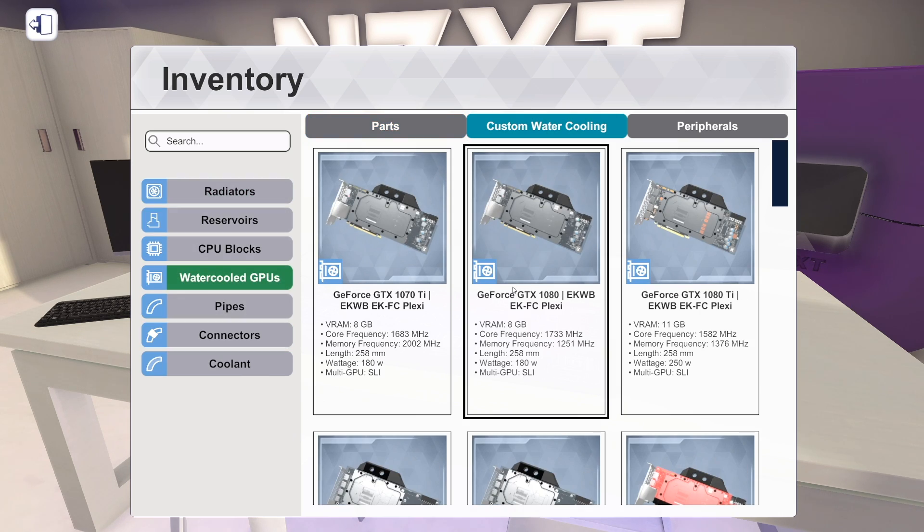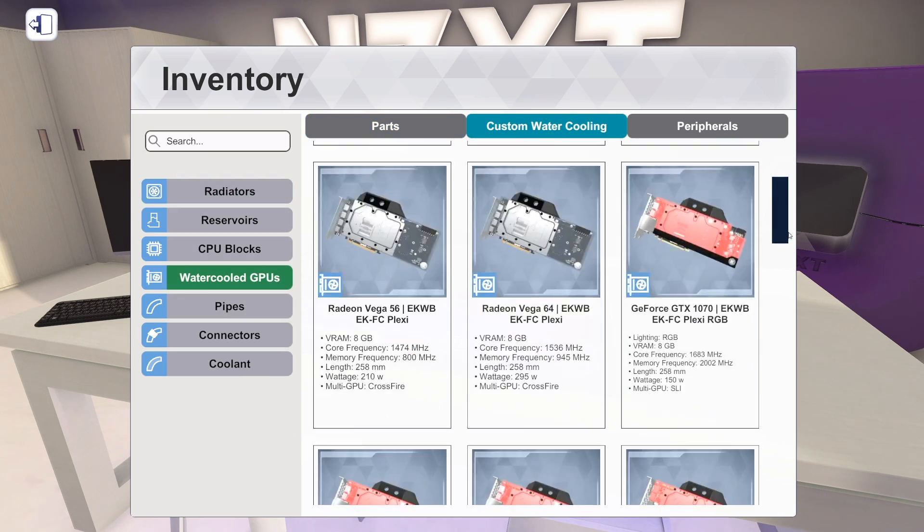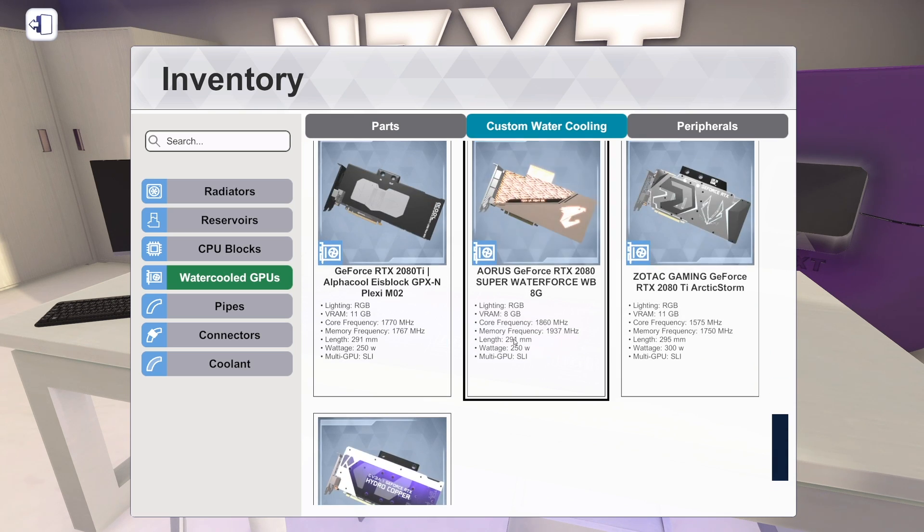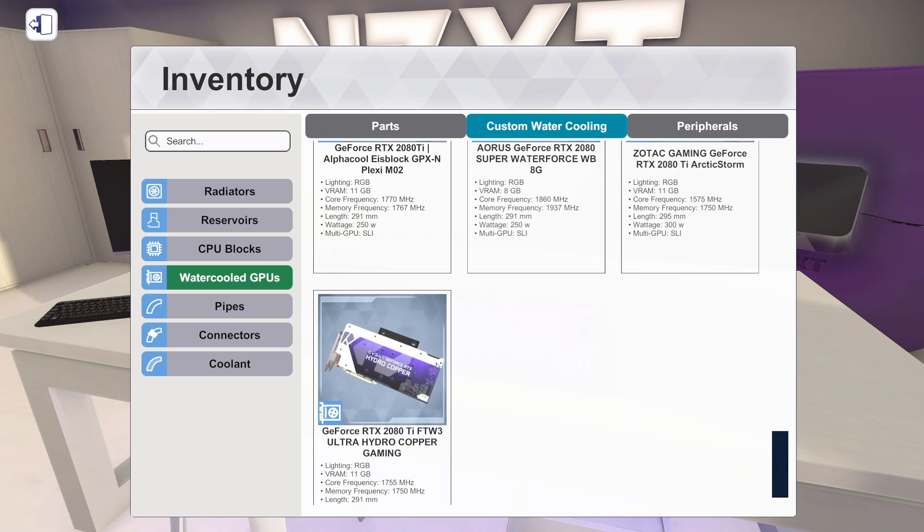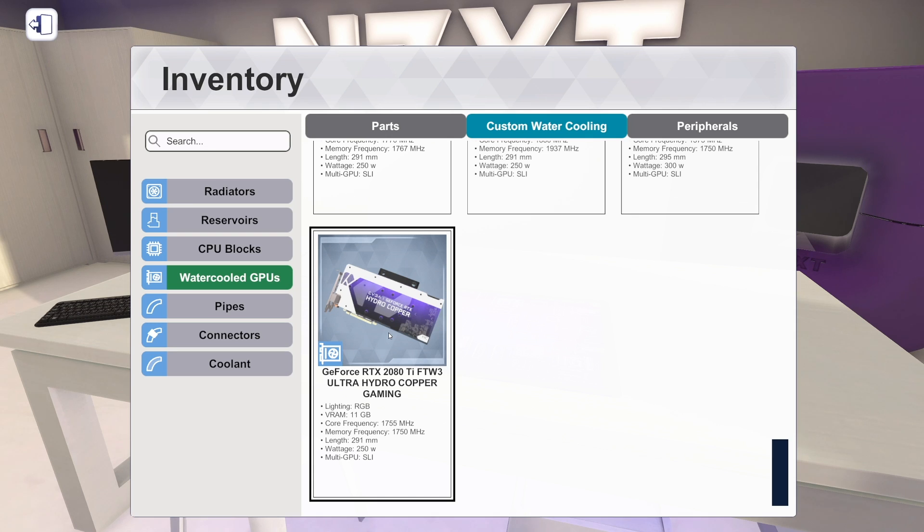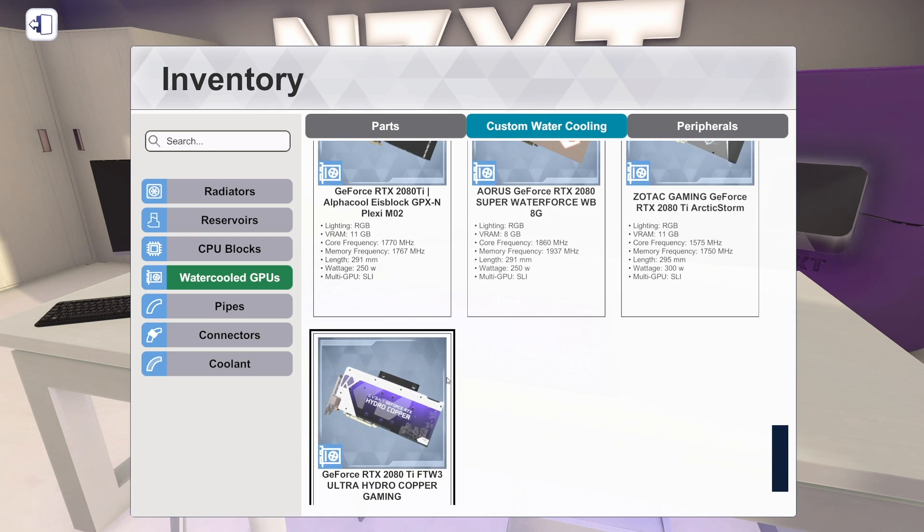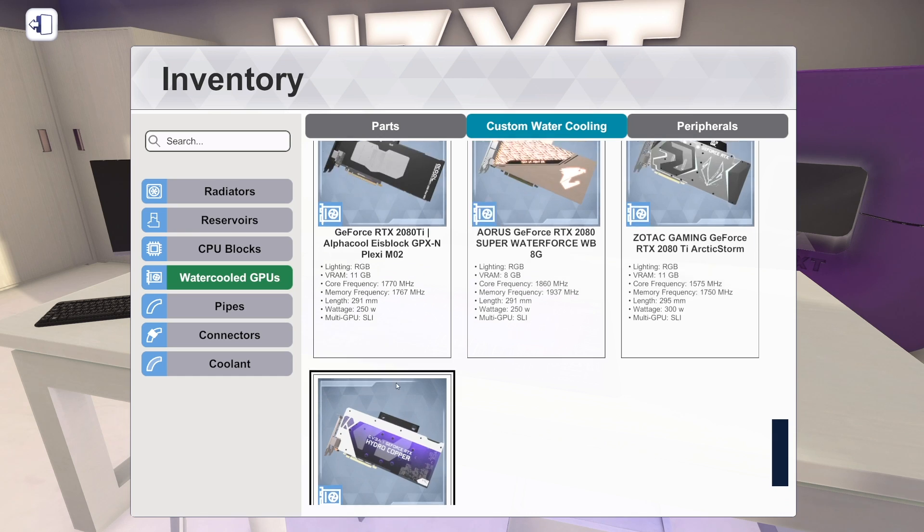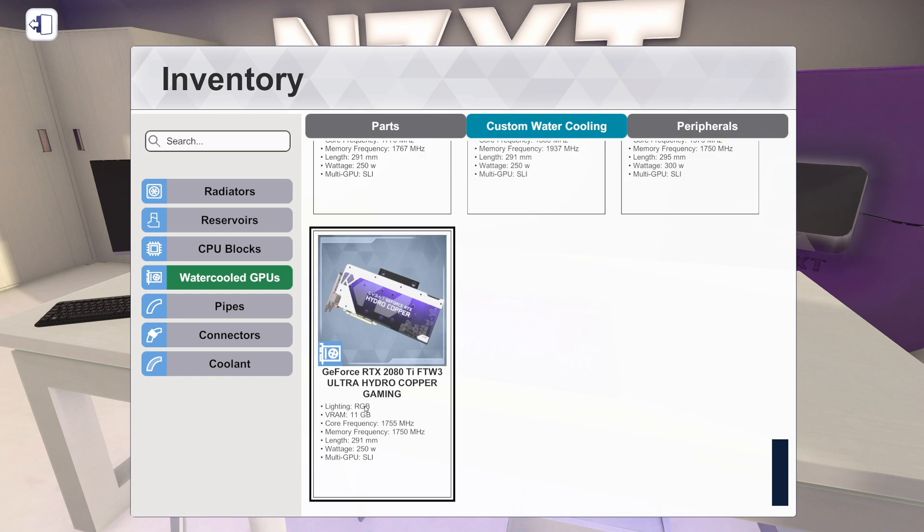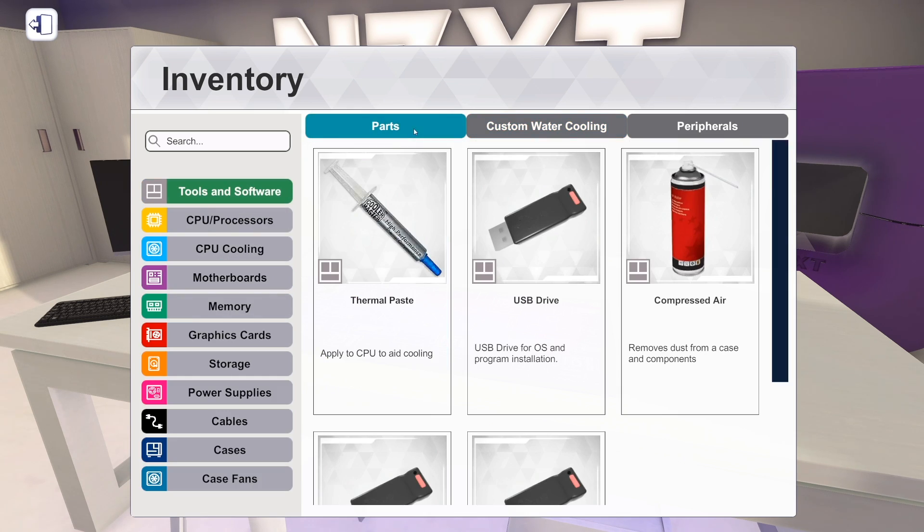And we have one new water-cooled card, which I need to show. And it looks sick. So we had all these ones already. Now we have the RTX 2080 Ti For The Wind 3 Ultra Hydro Copper Gaming from EVGA. Super sick beast. It looks awesome. I can't wait to build with it. It looks crazy. Obviously, there's RGB lighting. It's going to be a lot of fun. So that's graphics cards.